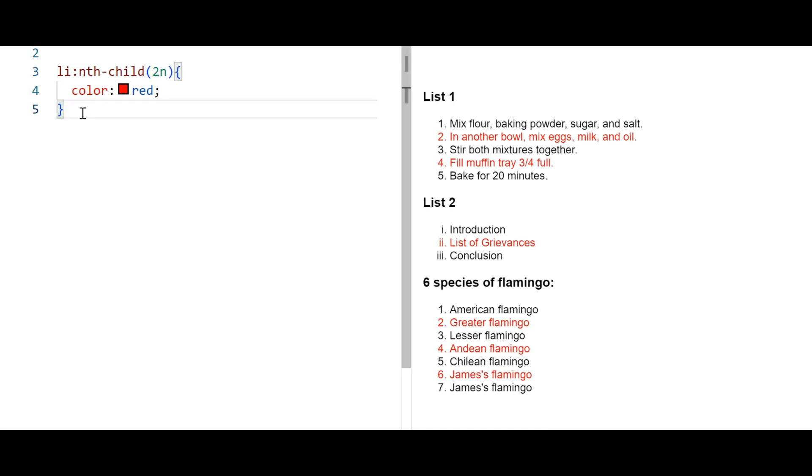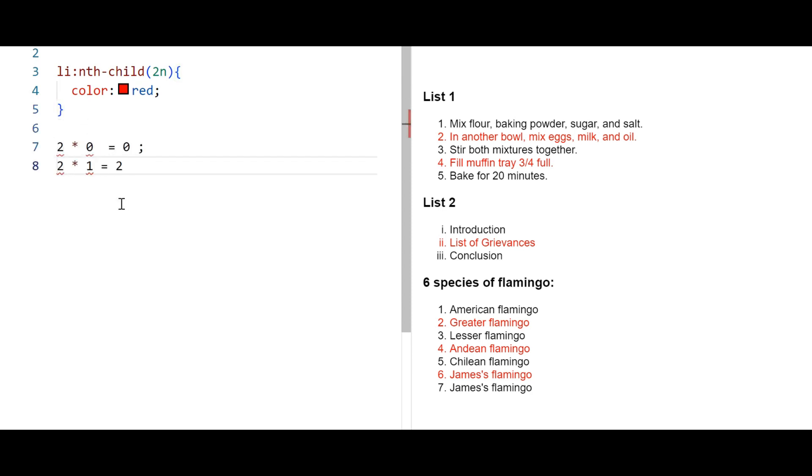It selects every second element of its parent. Here n represents a zero index. So it will work like this. It will repeat the cycle.